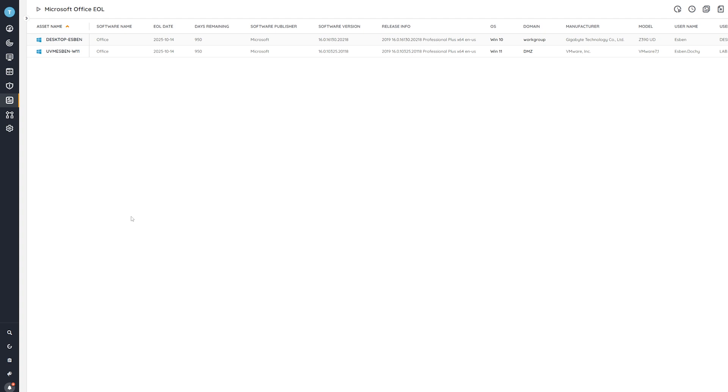This way, you have an accurate and up-to-date overview of all of the devices where Office is installed, along with how long you have until you need to migrate or update the Office version to continue having a supported Microsoft Office product.